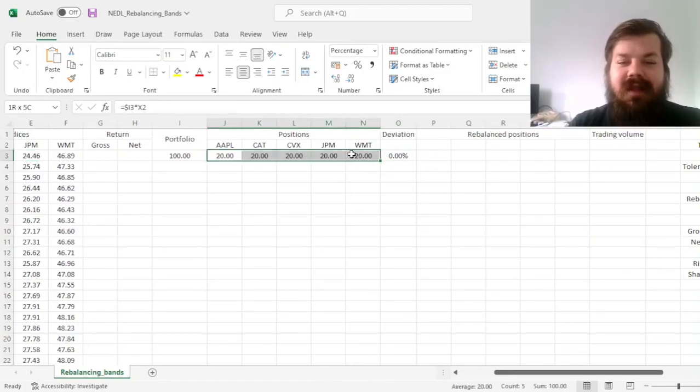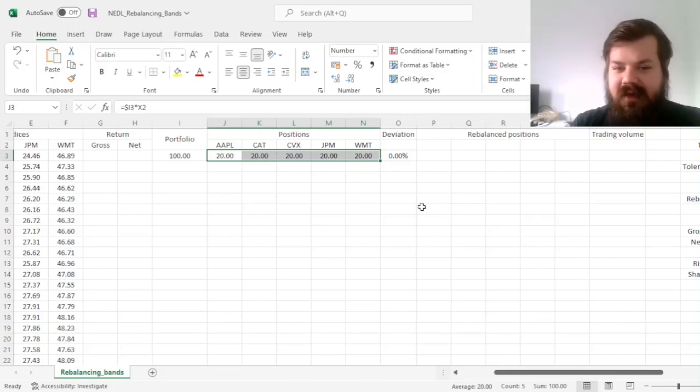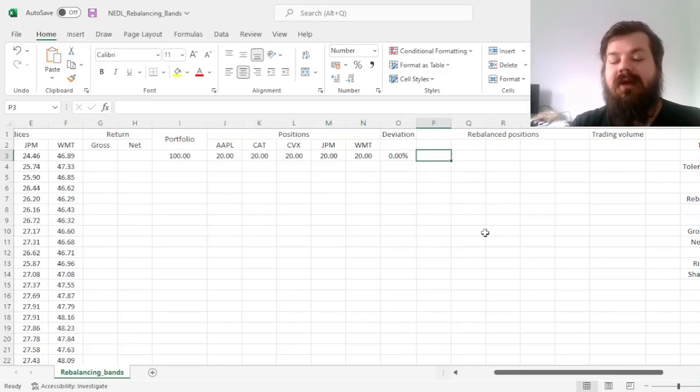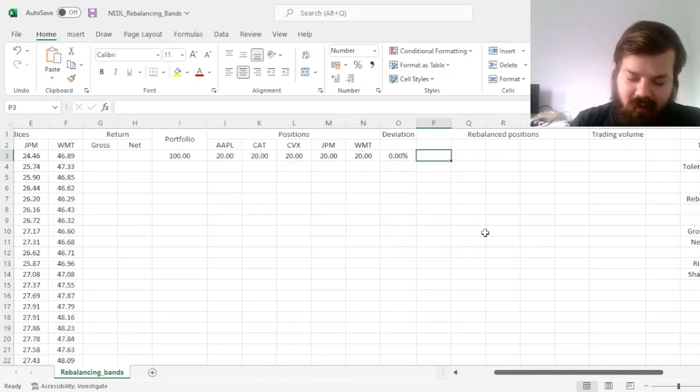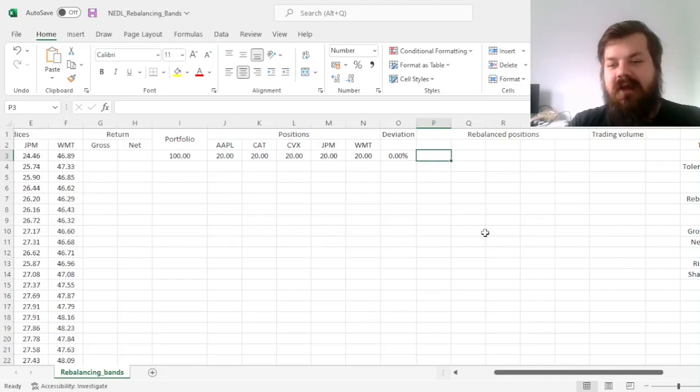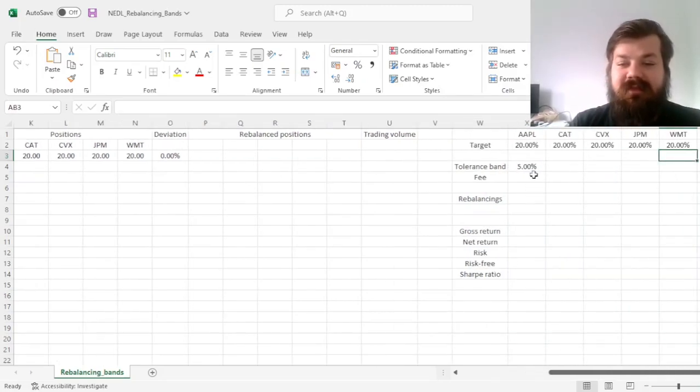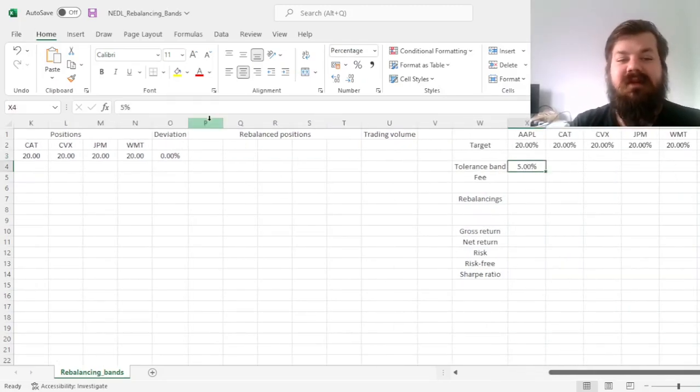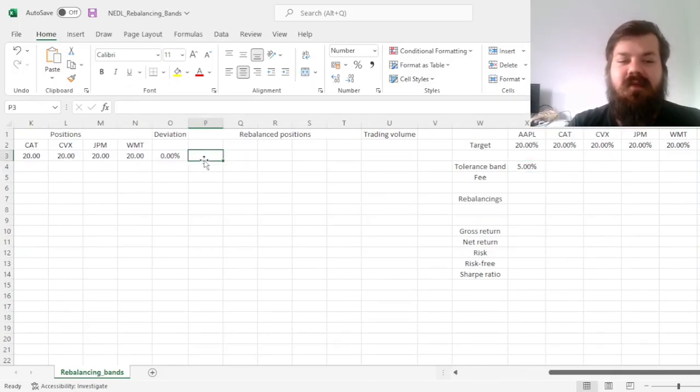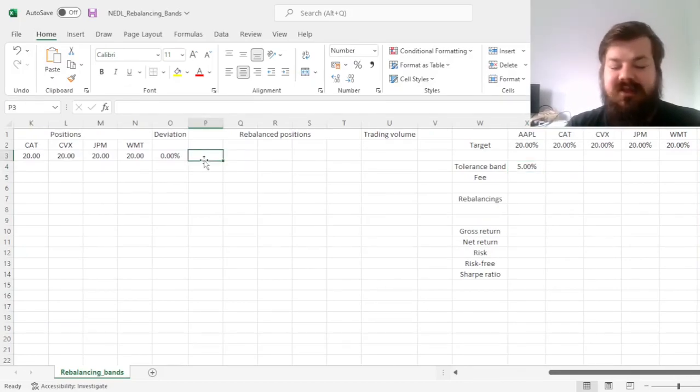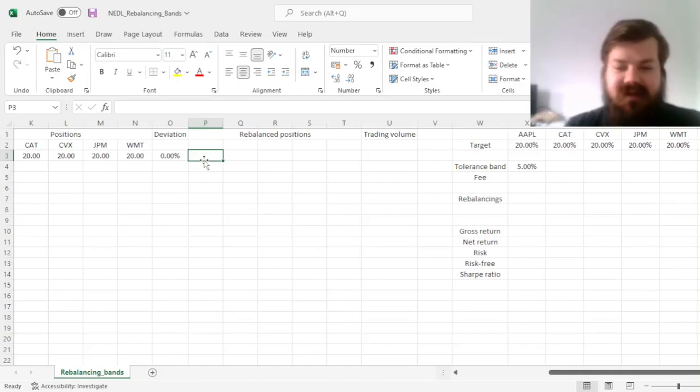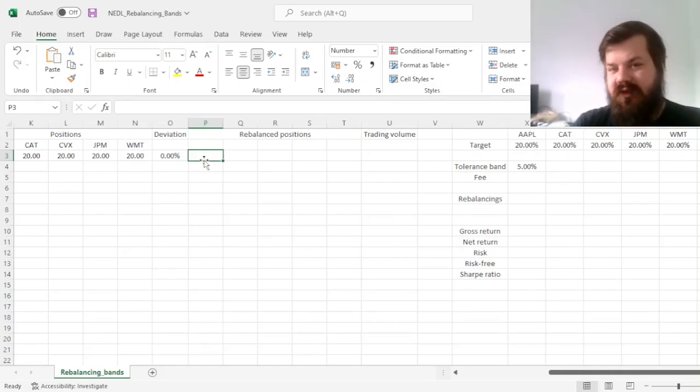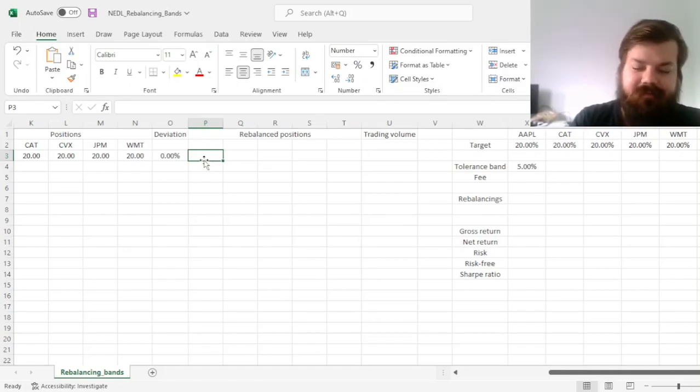And then, we have to incorporate the fact whether we exceeded our tolerance band, our rebalancing band, and rebalance in that case, and stick with the existing positions if we haven't, if we haven't violated it, and we can allow the portfolio to fluctuate further.